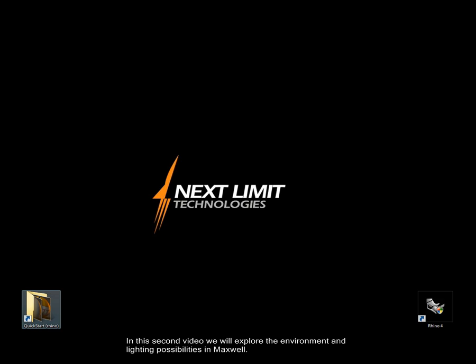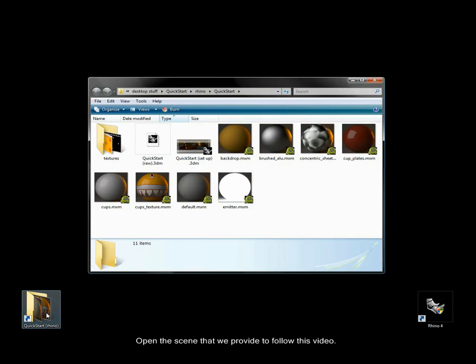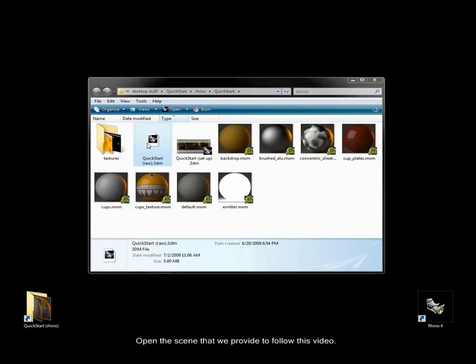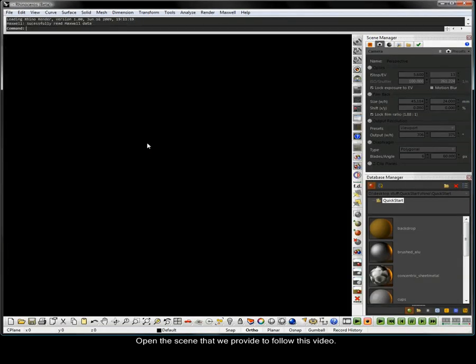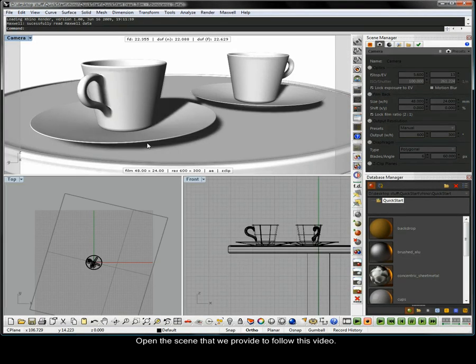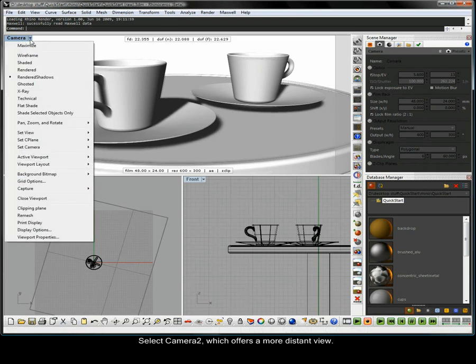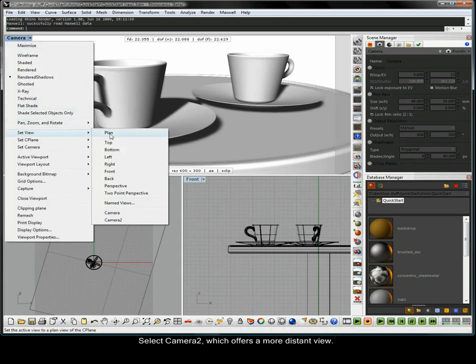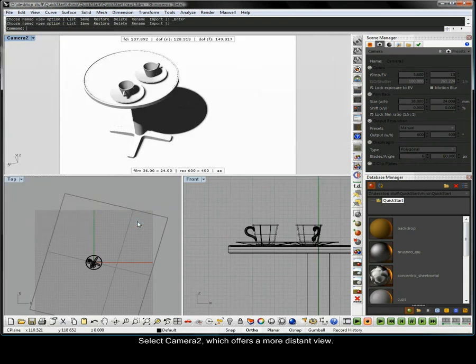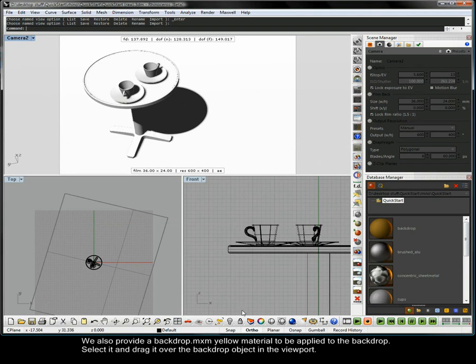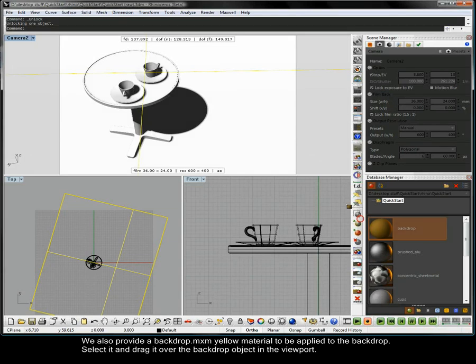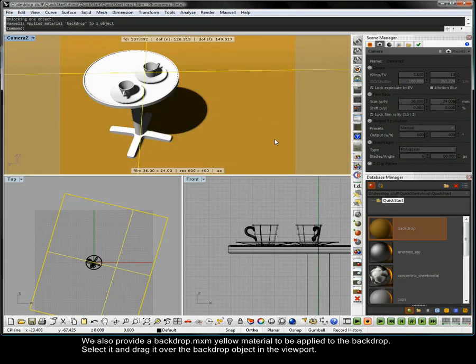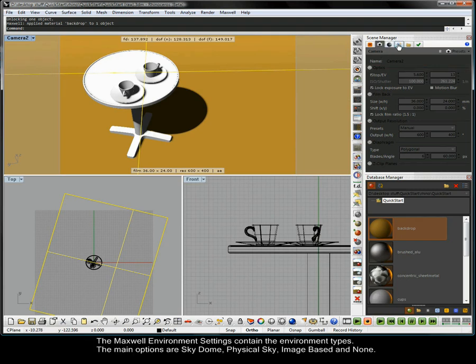In this second video we will explore the environment and lighting possibilities in Maxwell. Open the scene that we provide to follow this video. Select camera 2 which offers a more distant view. We also provide a backdrop .mxm yellow material to be applied to the backdrop. Select it and drag it over the backdrop object into the viewport.